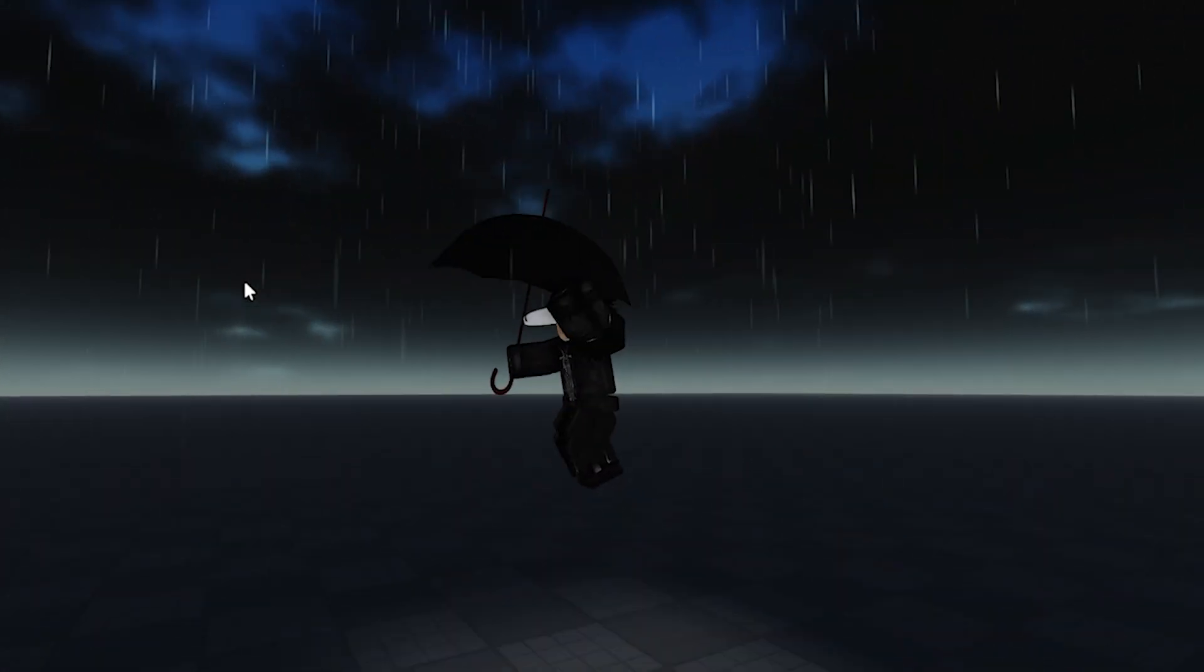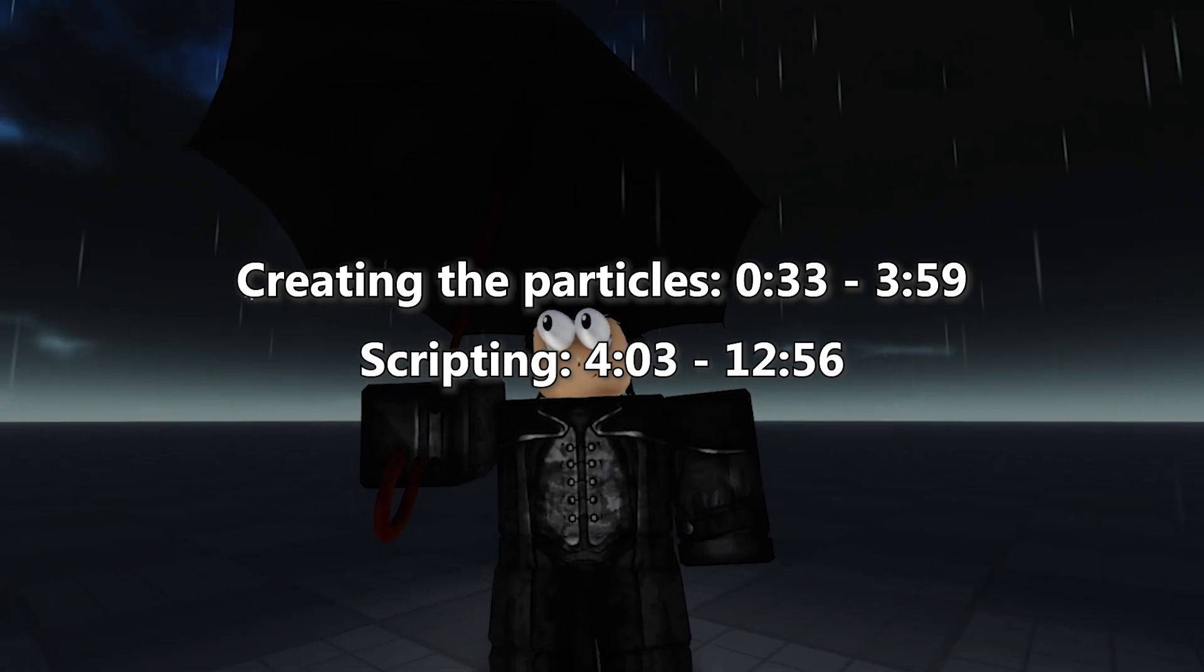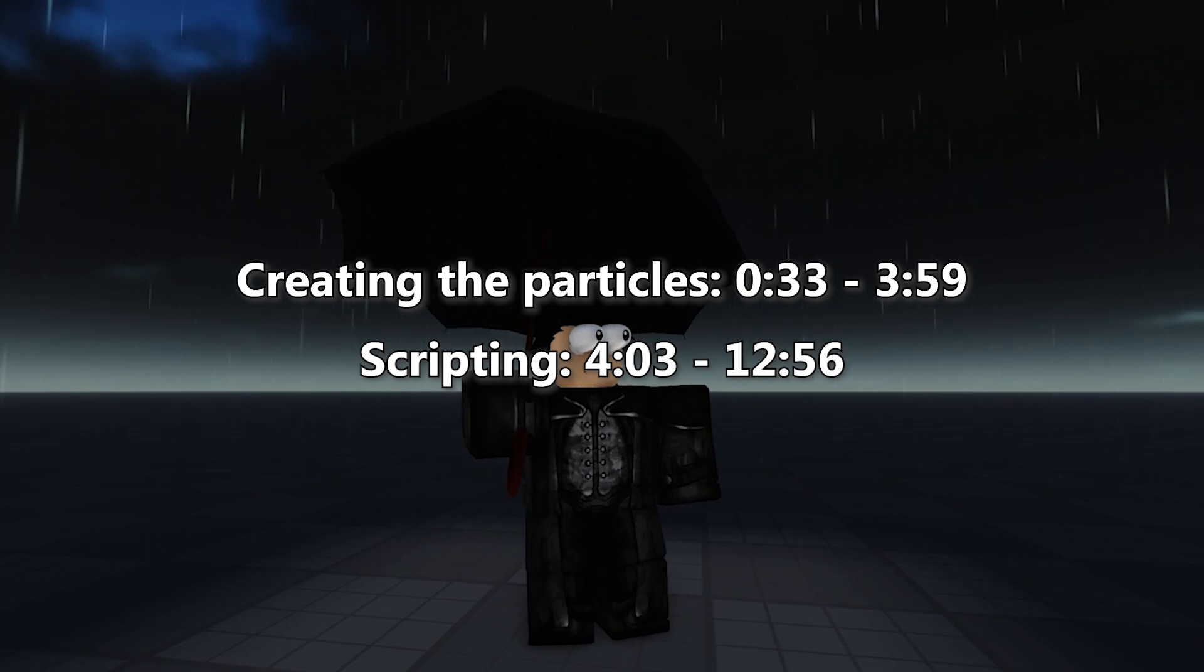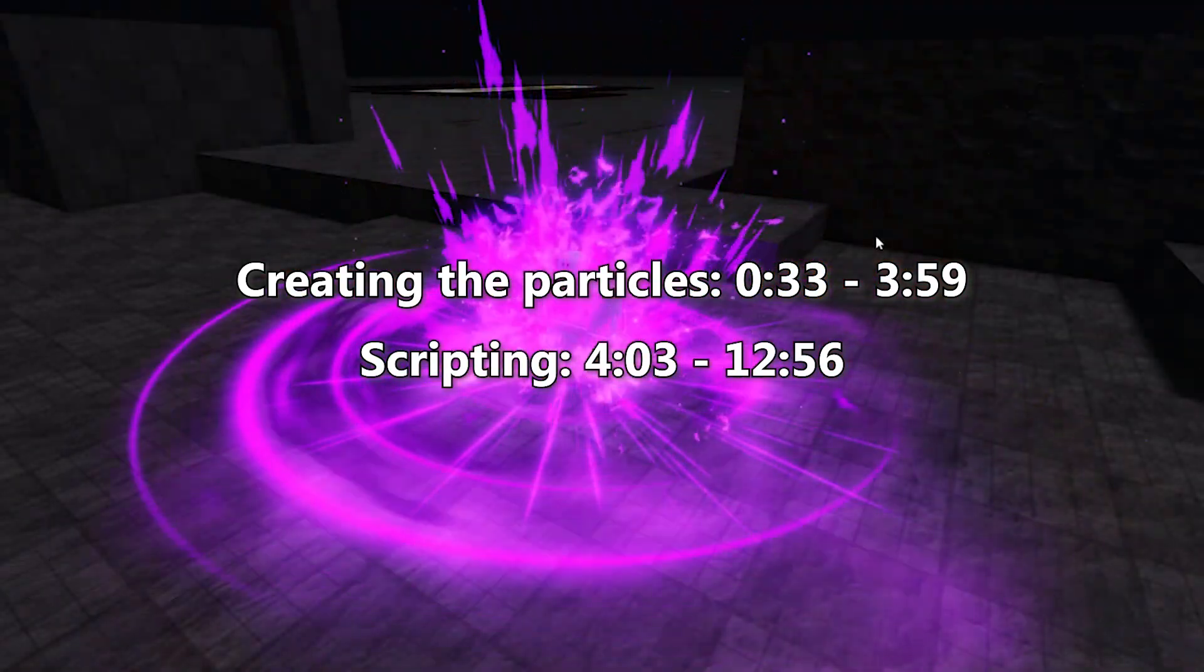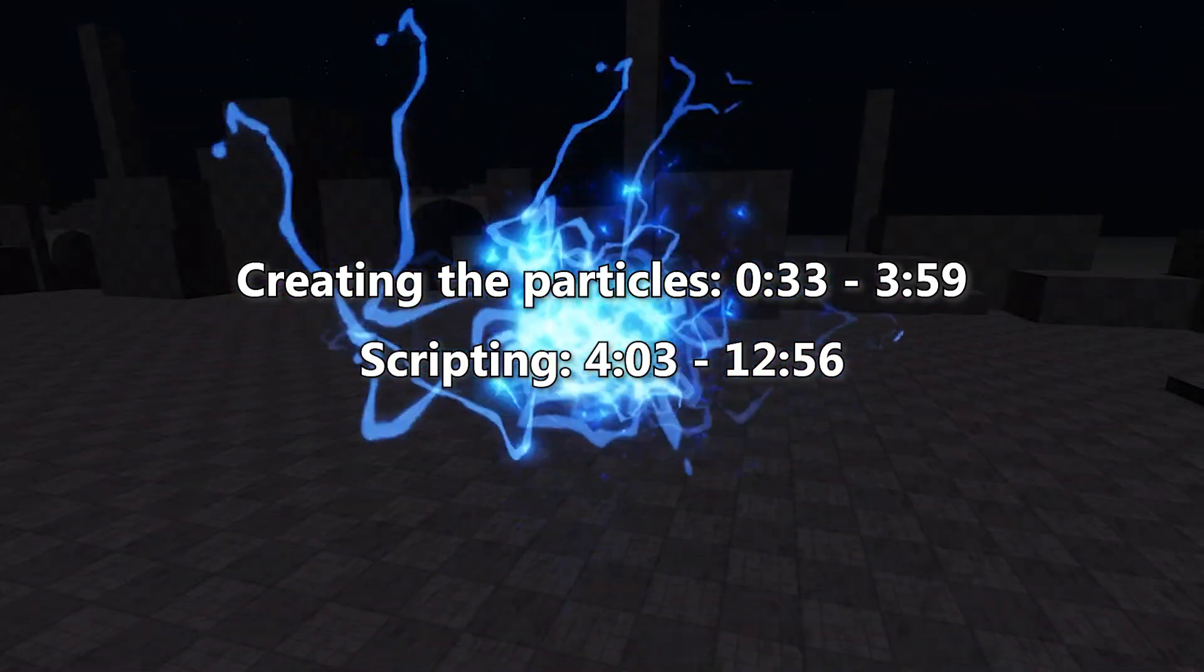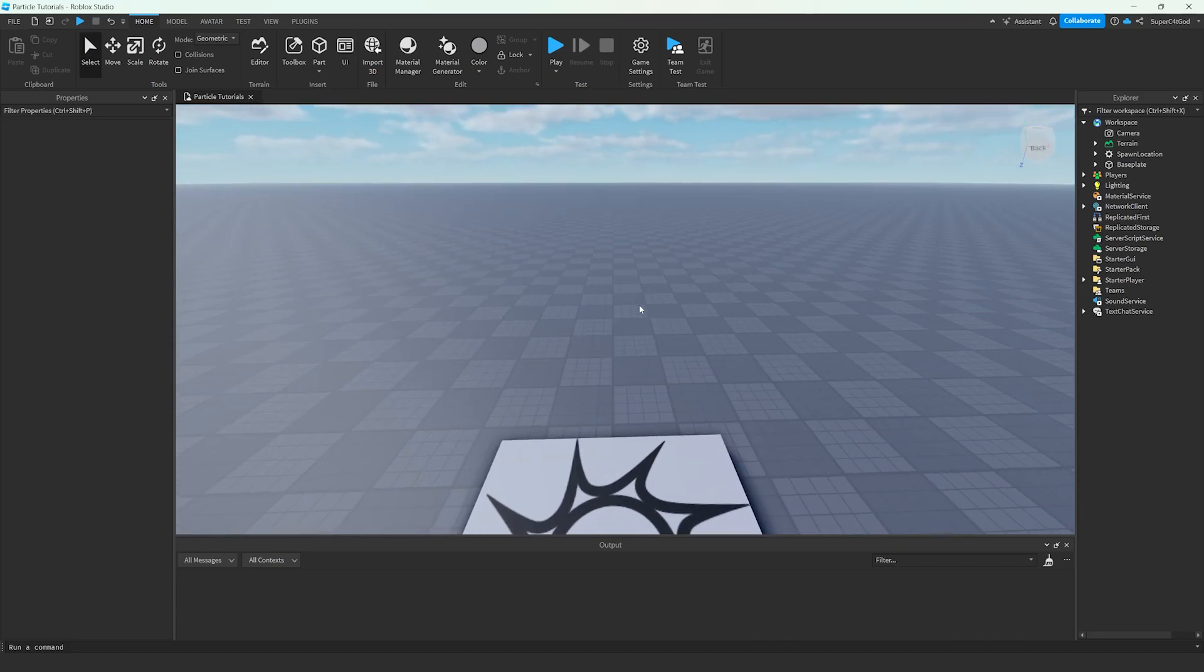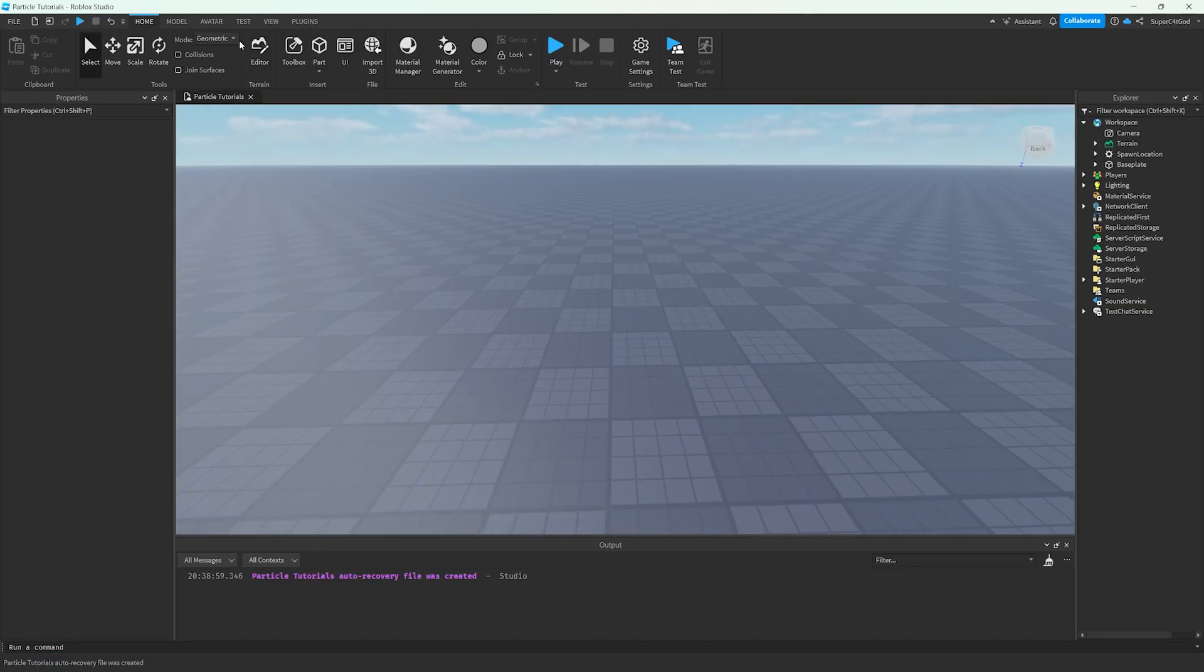This is how you can make great rain particles in less than five minutes. Before we begin, feel free to follow along and just copy what I do. But if you plan to continue using different particles for your project, I encourage you to pay attention and learn exactly what properties do and why it's effective. For this tutorial, I'll be assuming you have a generic understanding of Roblox Studio.